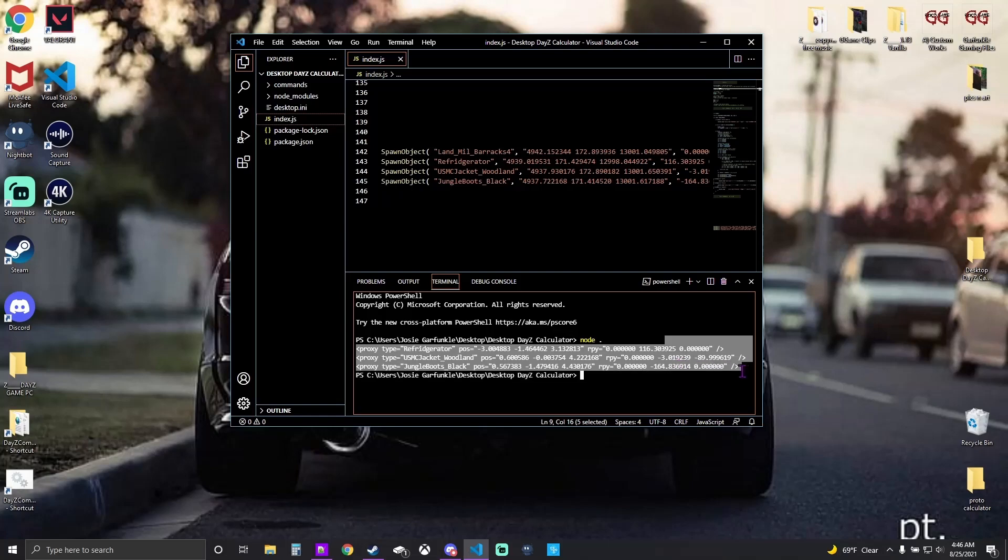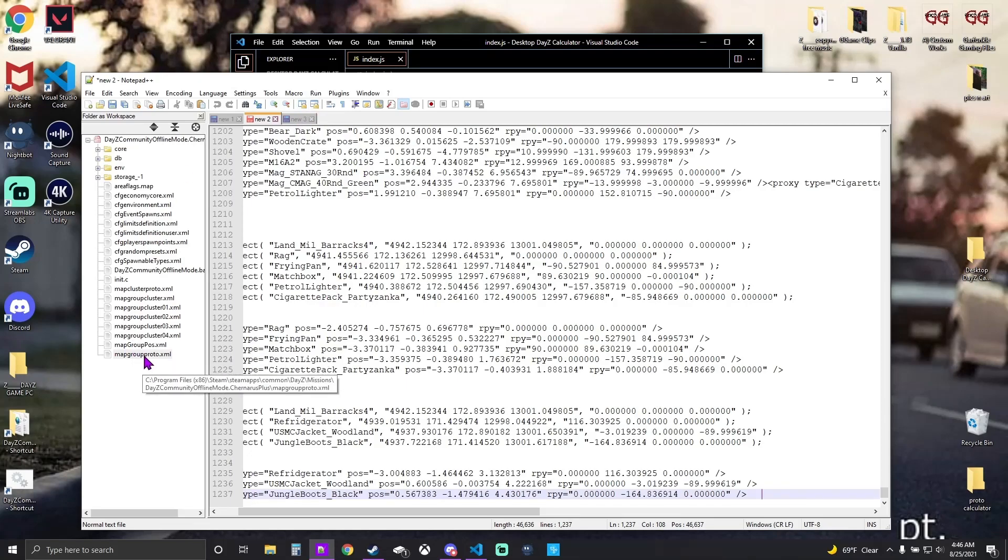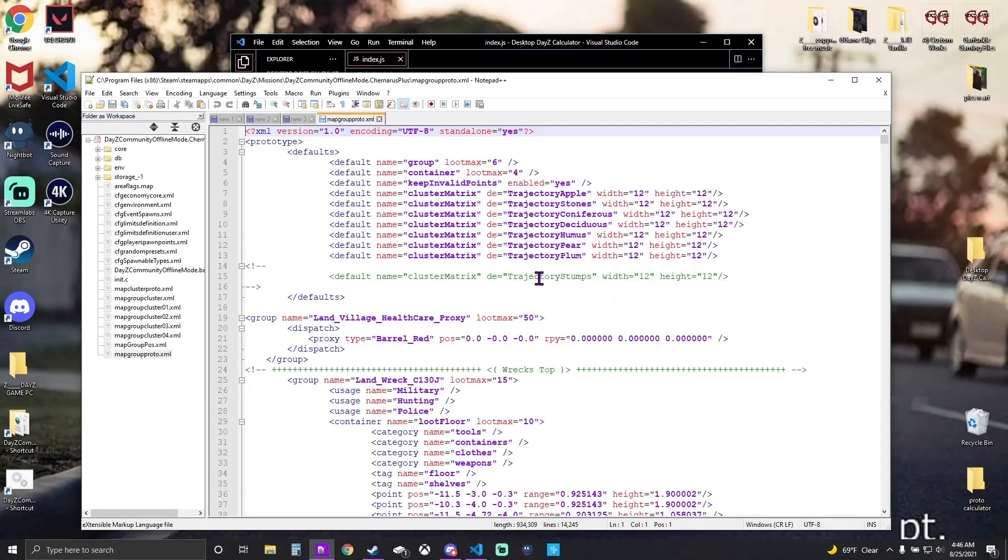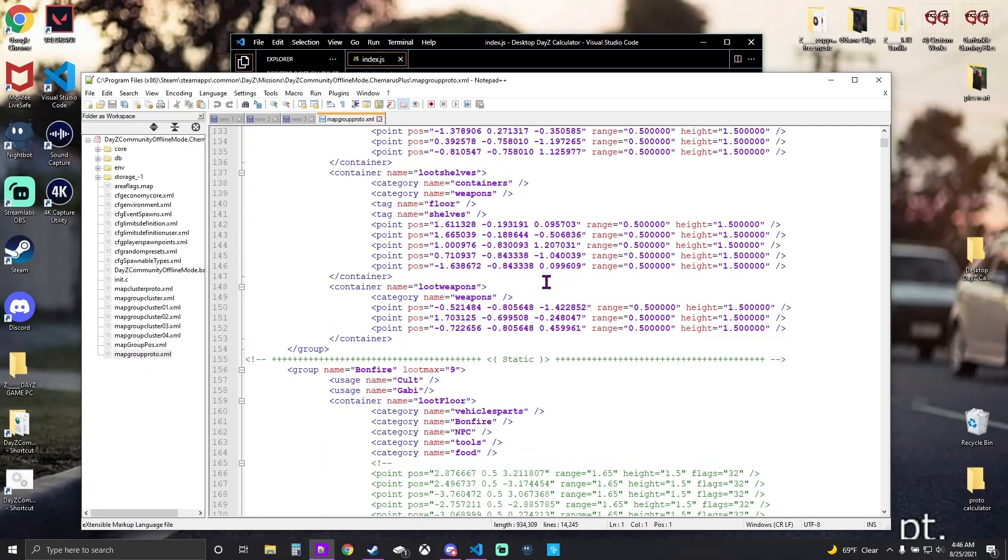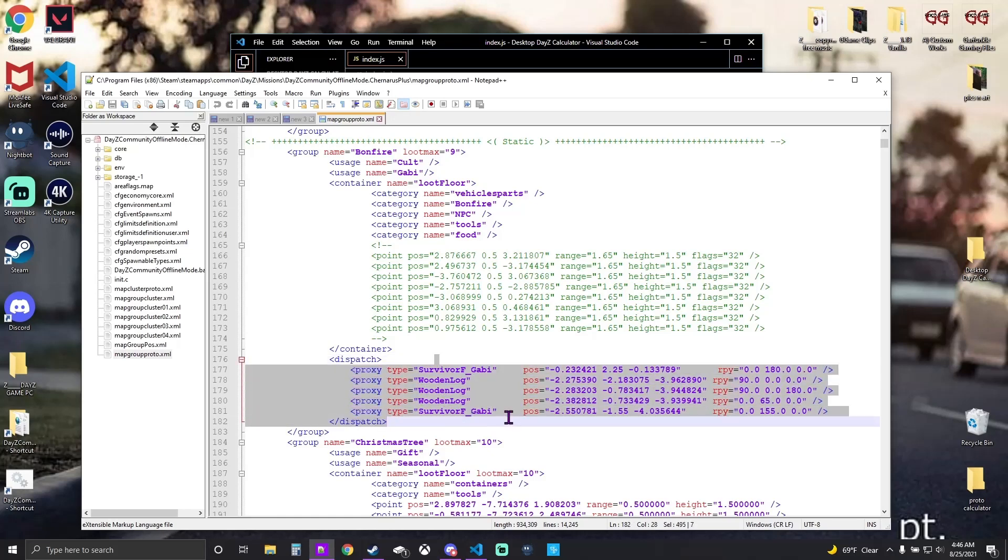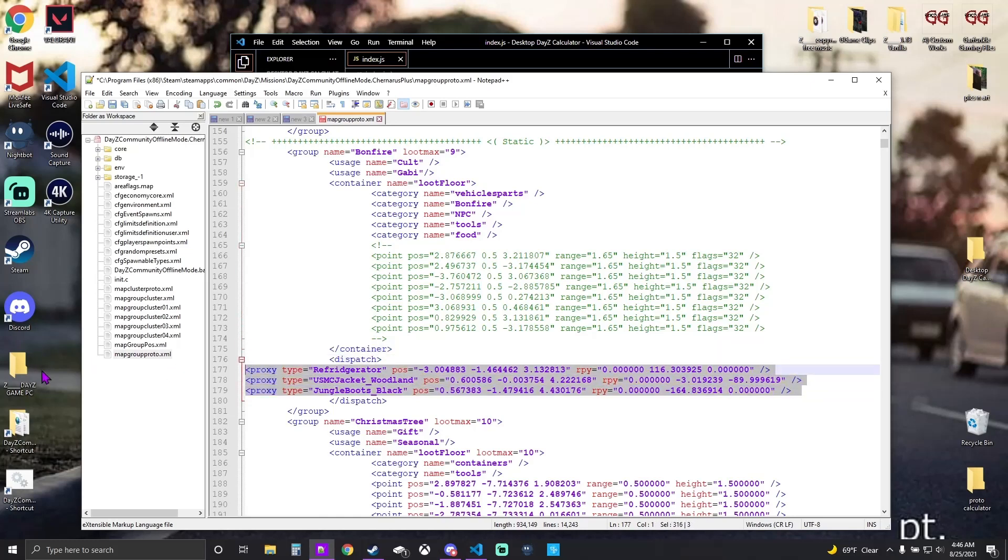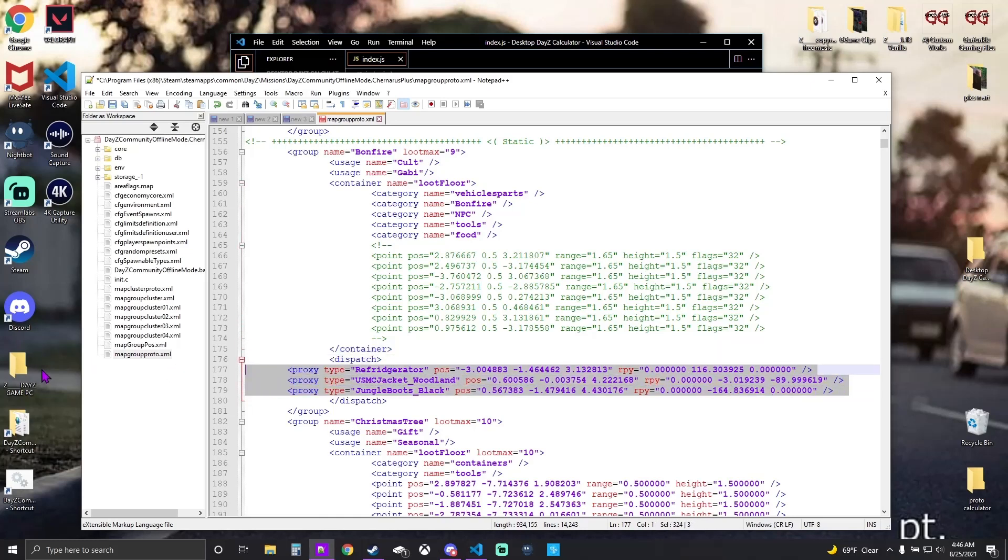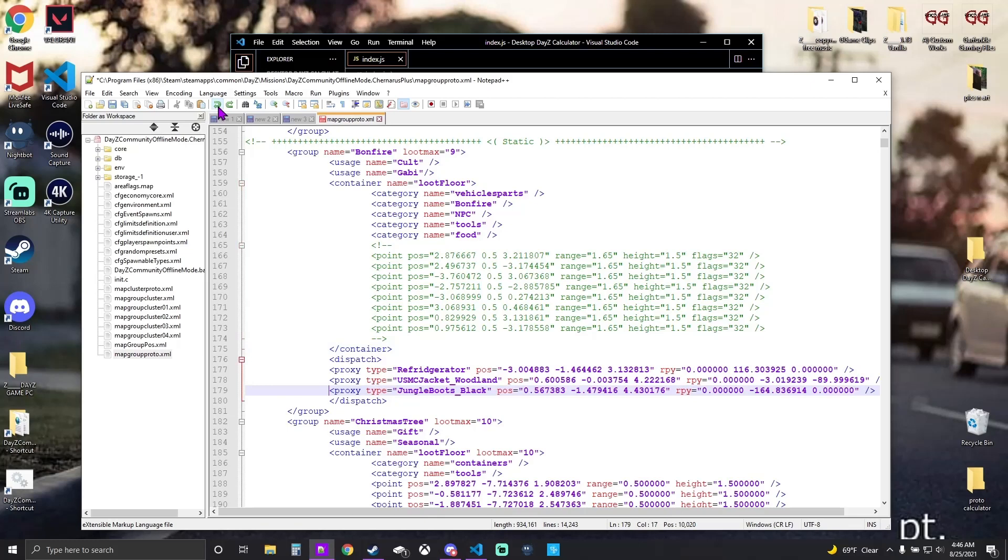So you're going to take that whole string of stuff. What do you do with it? Well, you should be familiar by now. You're going to go into your proto, you're going to find you a proxy something or other. And what you do is you put that in between your dispatch cords. And then you do this, you reformat it, save it. And you know how it goes, you load back in.